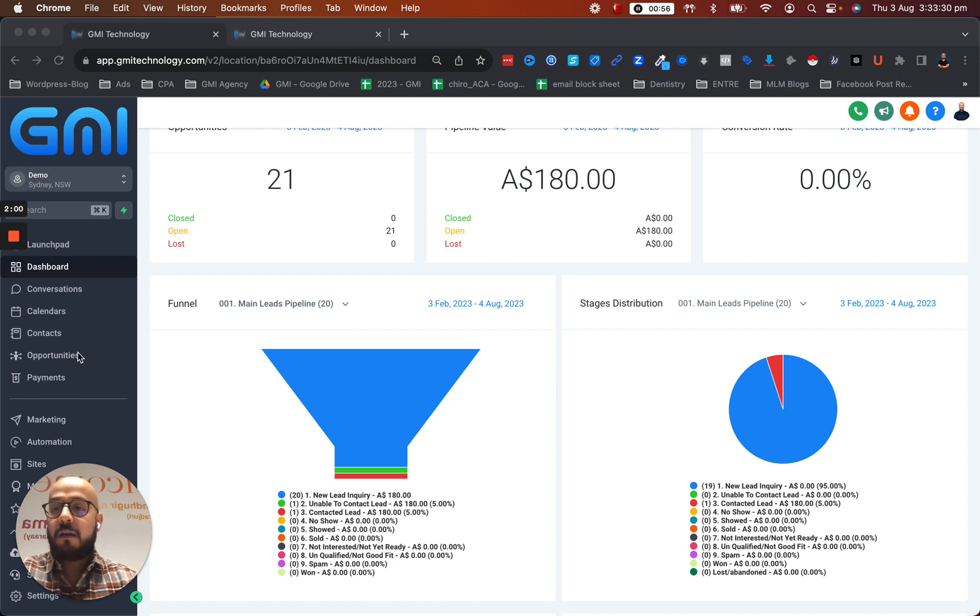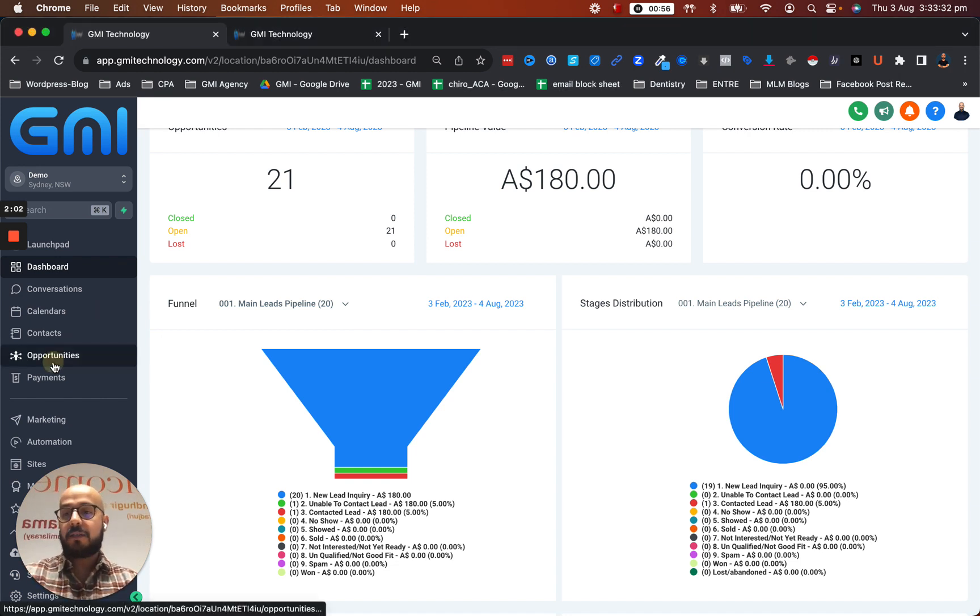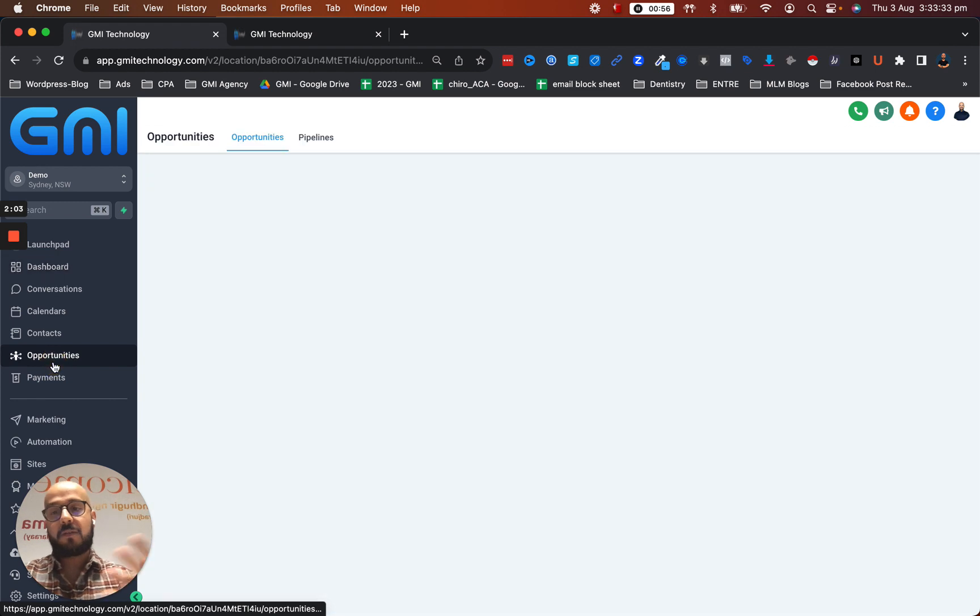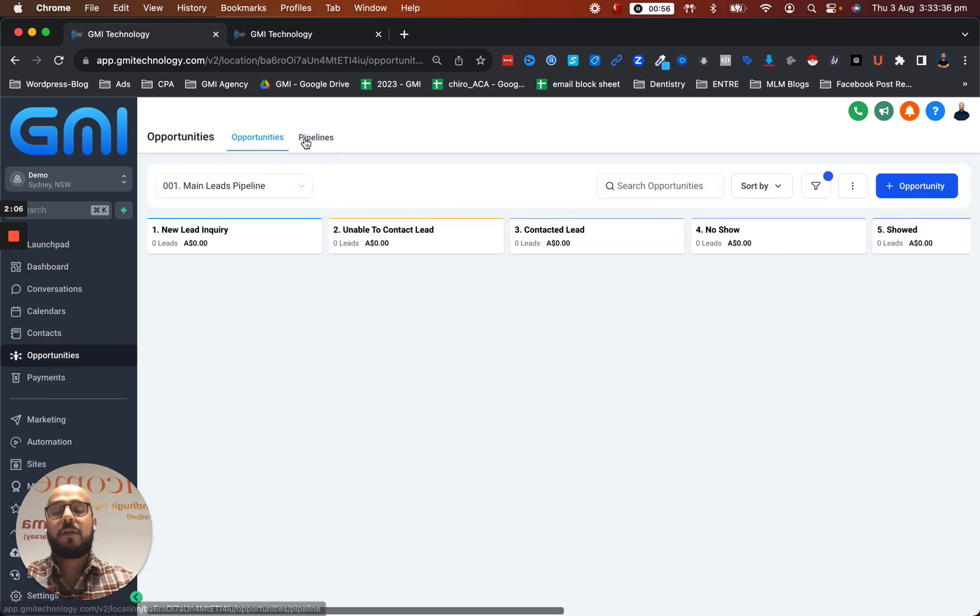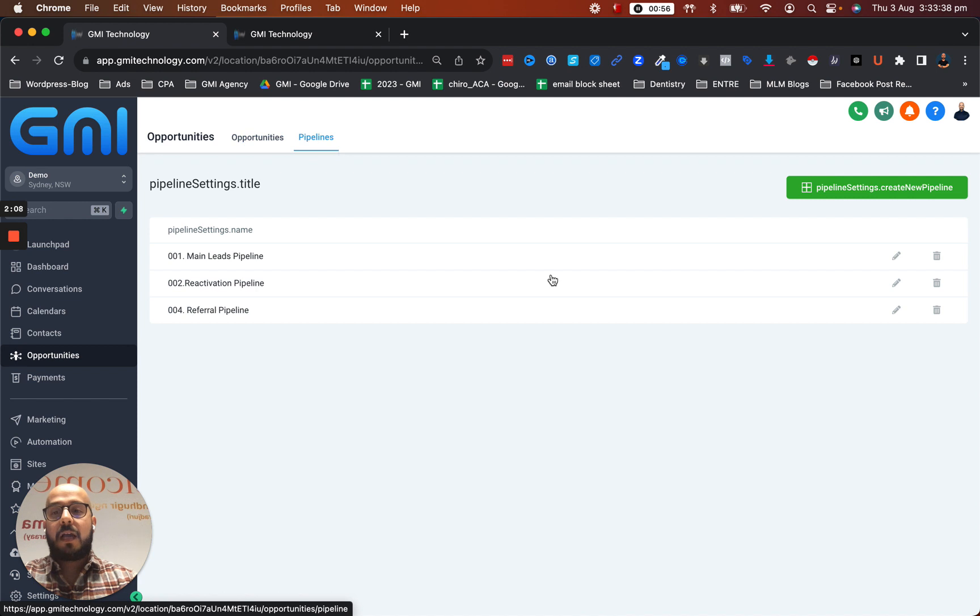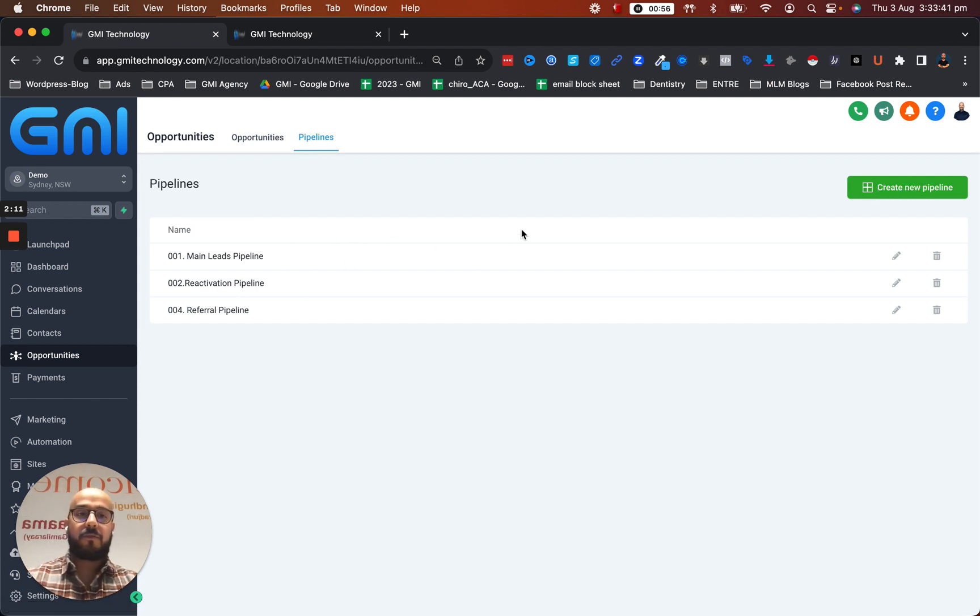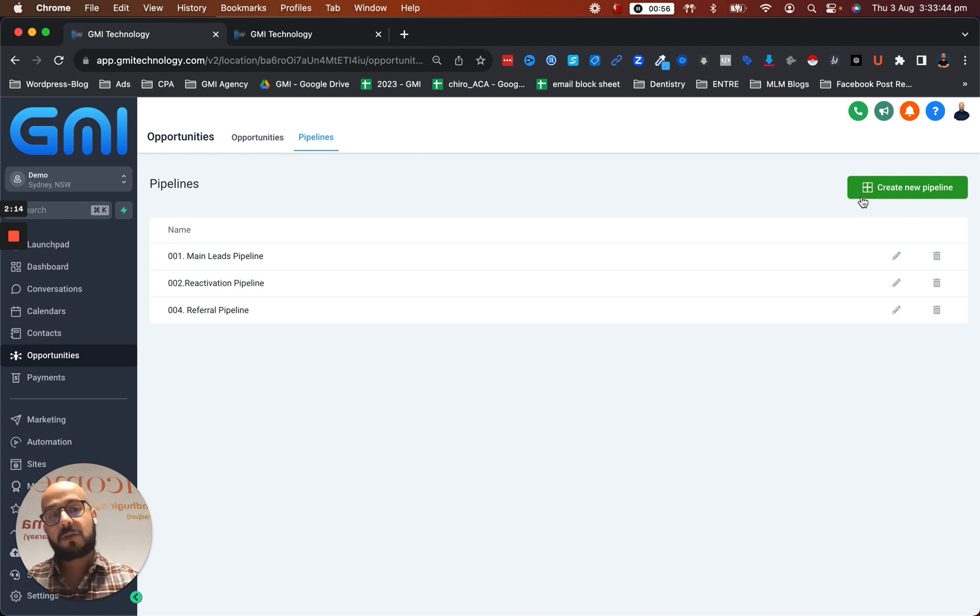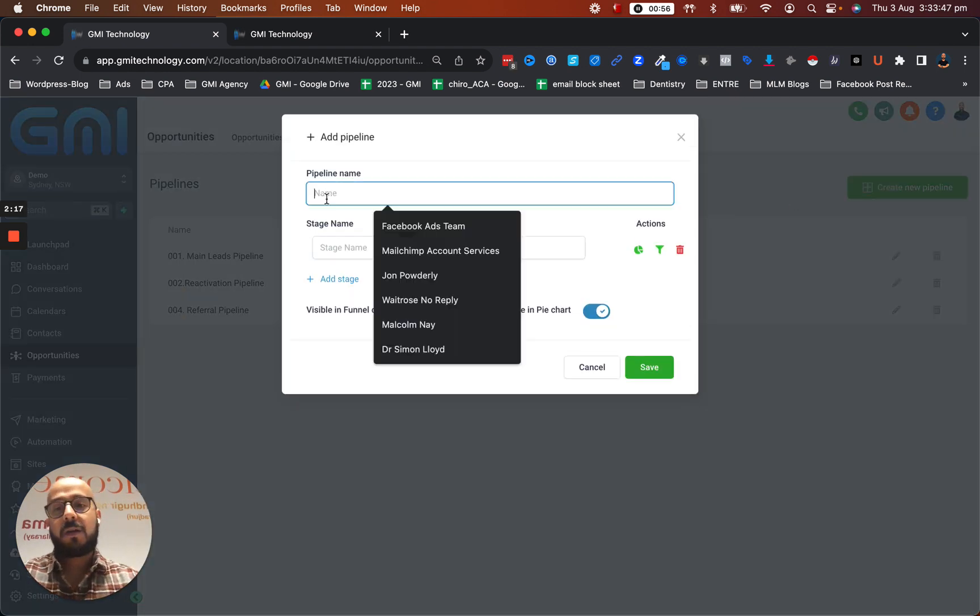Once again, we're in our platform. Let's go on the left hand side, we call this opportunities. That's where we actually create the pipelines. Then we're going to click on pipelines. As you can see, I have a couple of pipelines in here. But for this tutorial, I'm just going to make a new one as an example. Let's create a new pipeline.